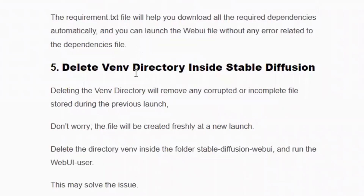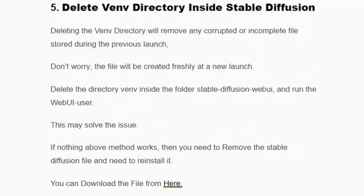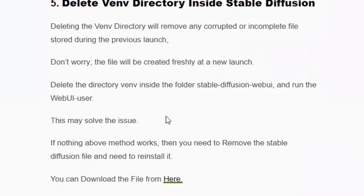The fifth solution is to delete the virtual environment directory. Deleting the venv directory will remove any corrupted or incomplete files stored during the previous launch. Don't worry — the files will be created freshly on the next launch when you run the web UI. This may solve the issue.